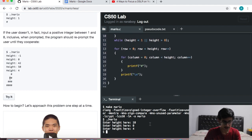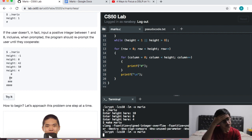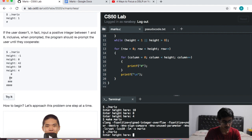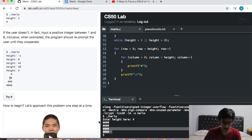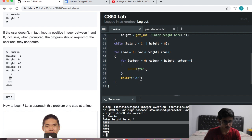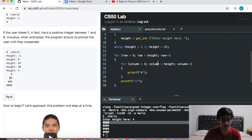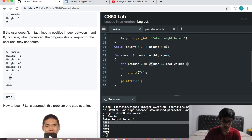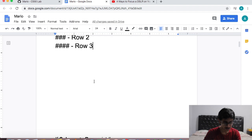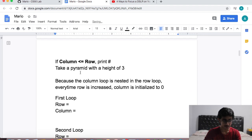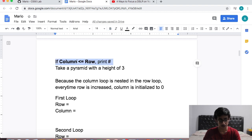Let's try to compile the program — make mario. It compiles. Let's run it — dot slash mario. So it prints something, but it's not a pyramid. We don't want a block, we want a pyramid. So we know there's a problem with the condition — we don't want the same condition for row and column. So the condition I'm going to put is: column less than row. What it means is: as long as column is less than or equal to row, print a hash.